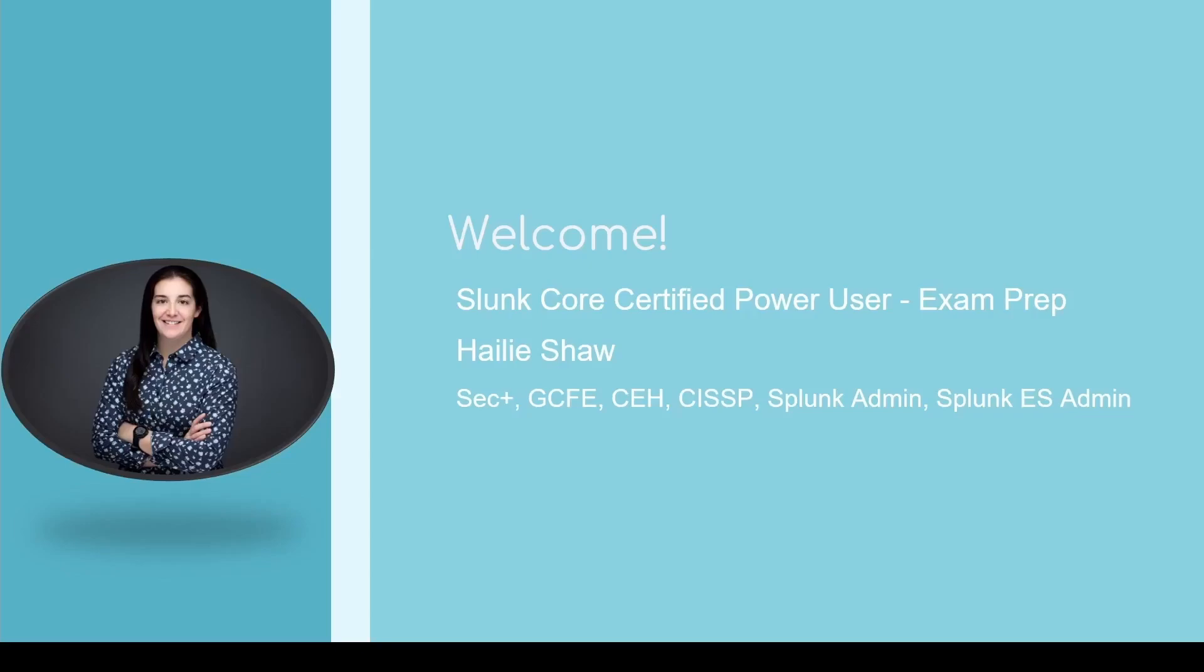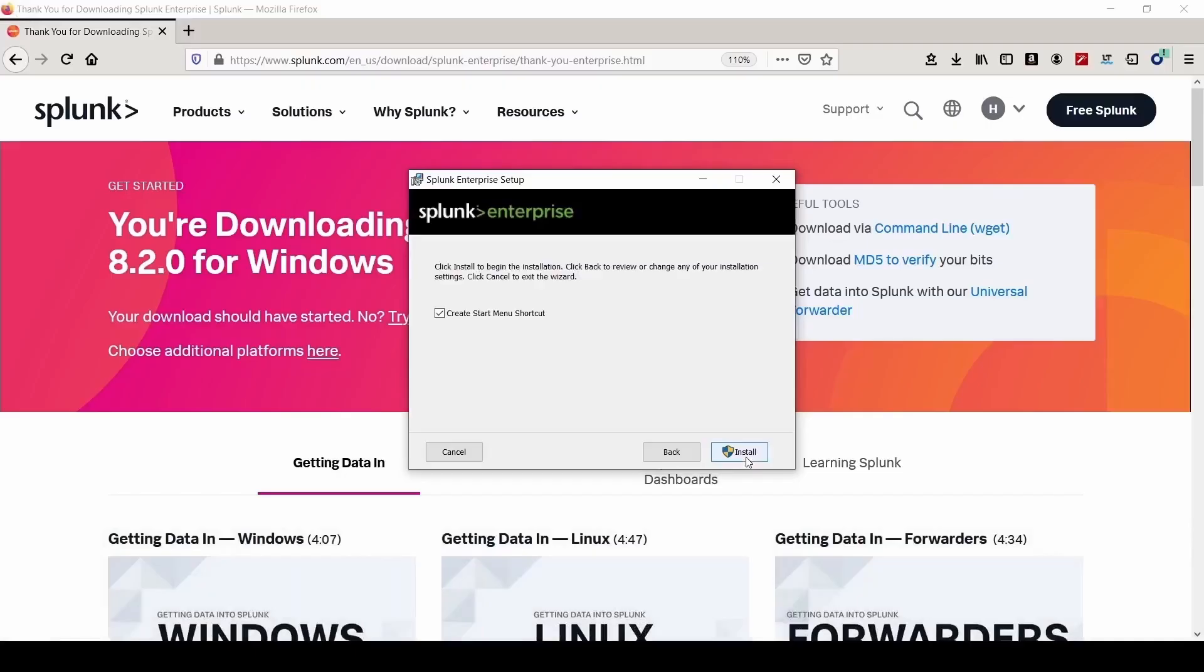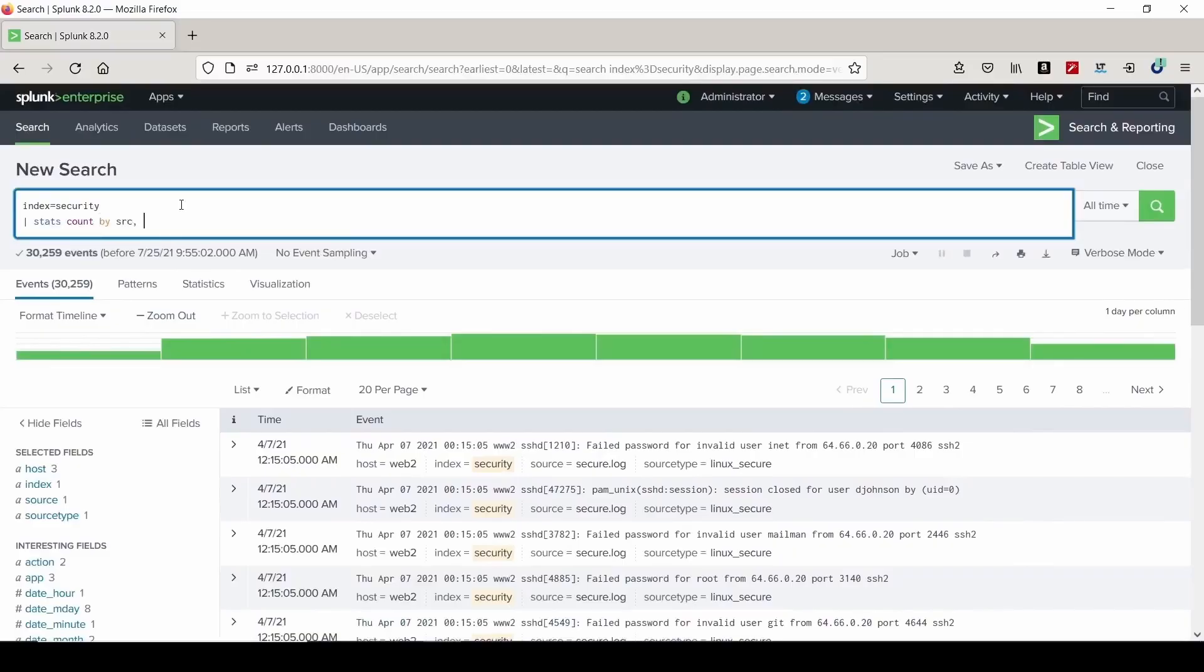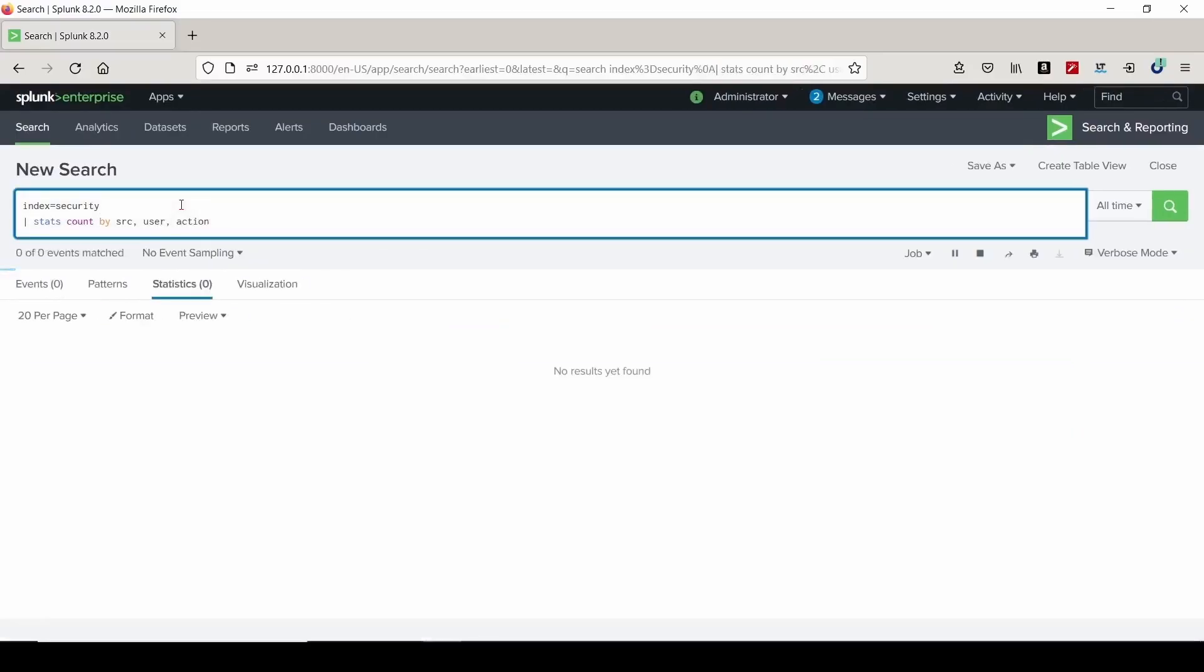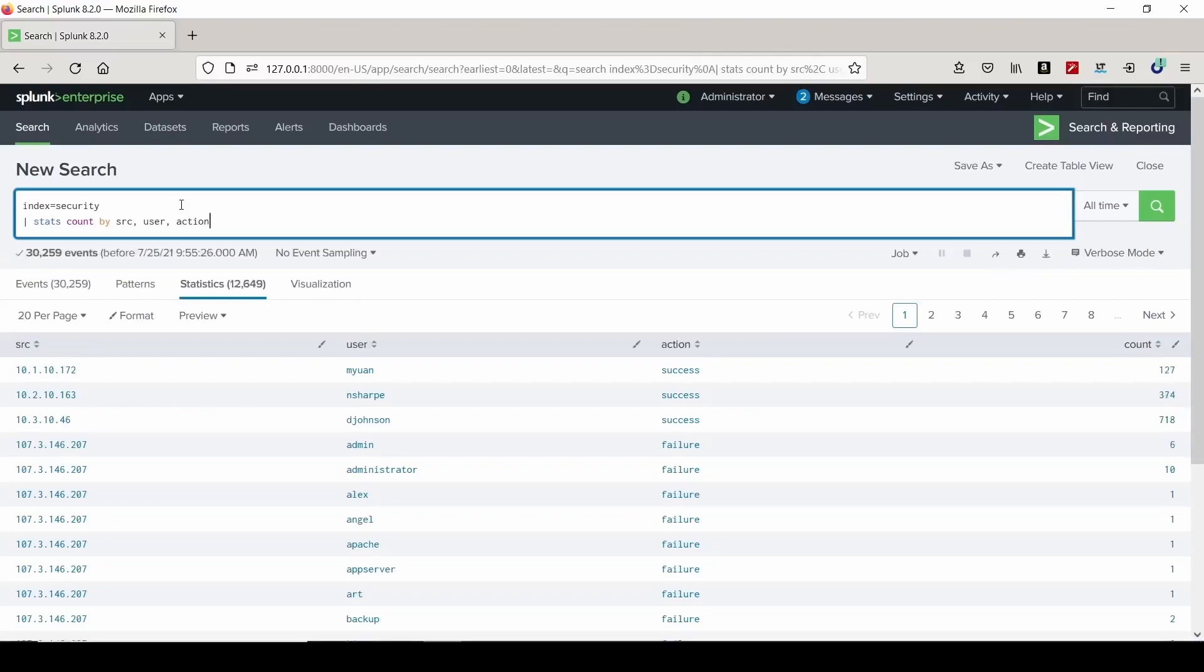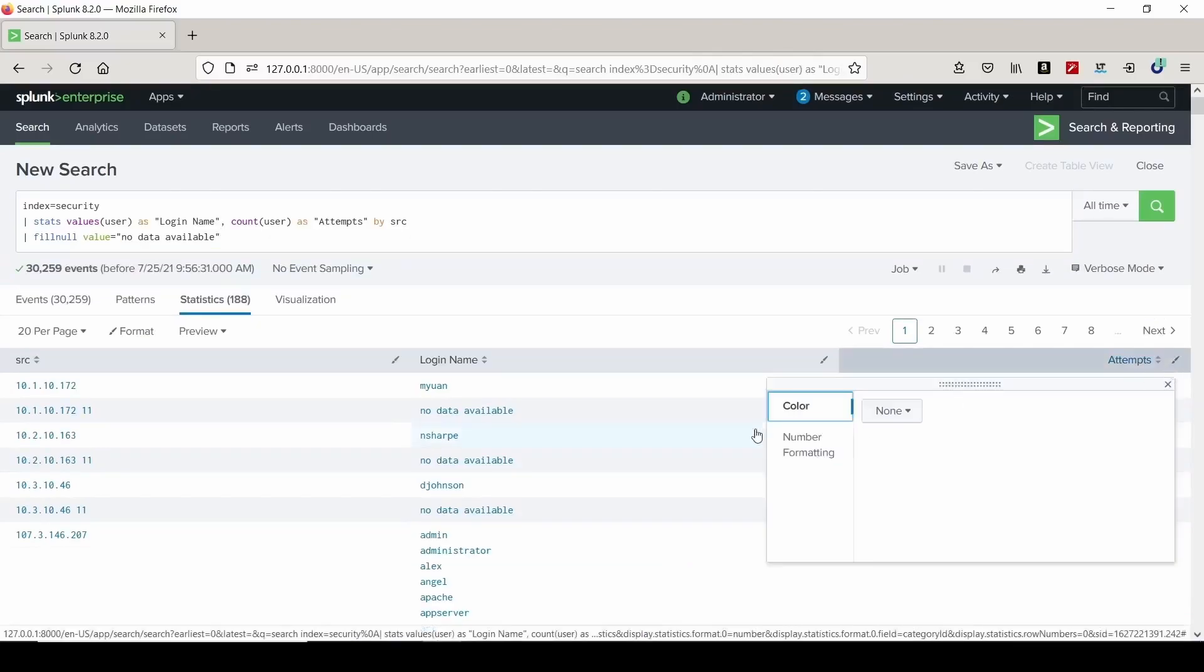Welcome and congrats on finding the best foundational course for advancing your technical skill set with Splunk. I designed this course to take someone who has zero knowledge of Splunk and get them to be a really strong front-end user.